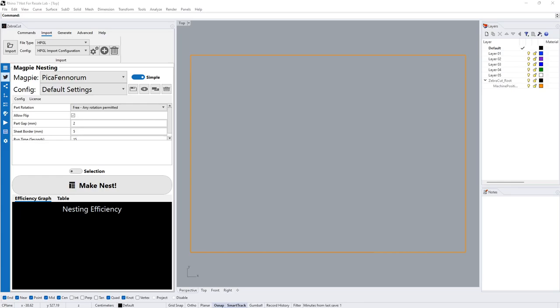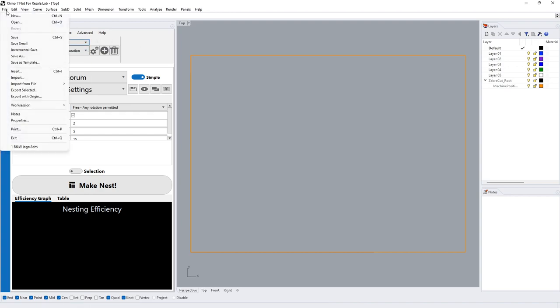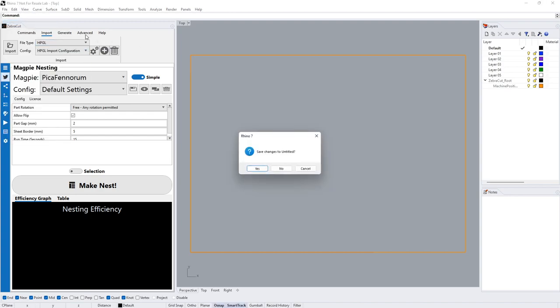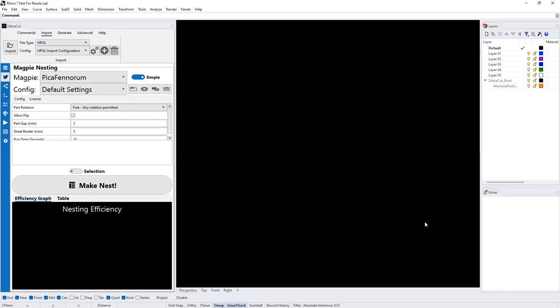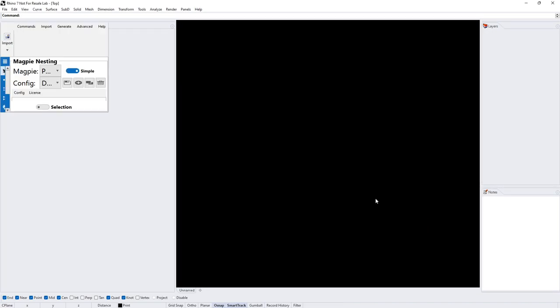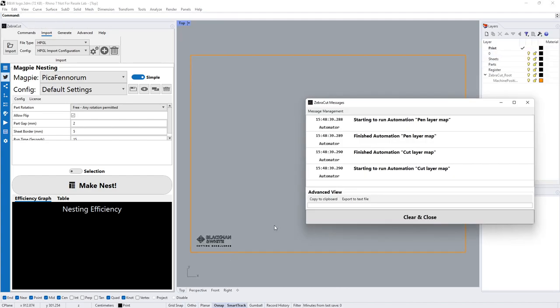Hello and welcome to an overview of Magpie Nesting, part of Blackman and White's Zebra Cut software. To start off, we'll bring in some parts. We can either import via our filters here or open a native file to Rhino. I'm using 3DM for this example, which we can import.